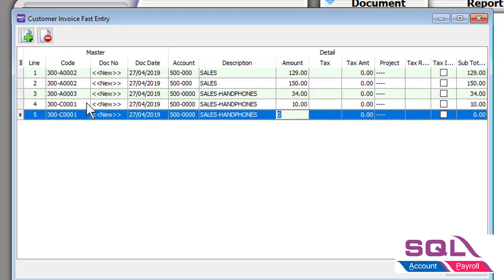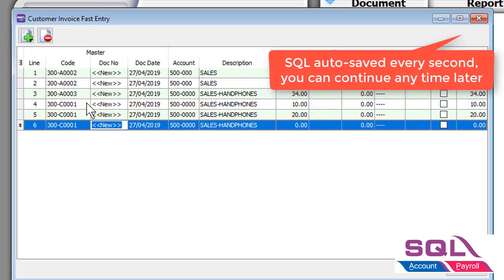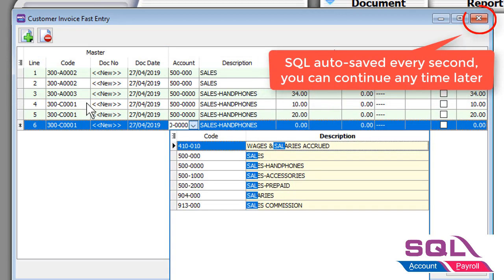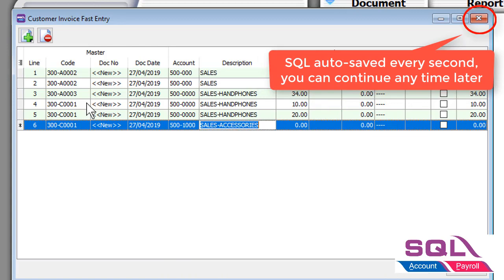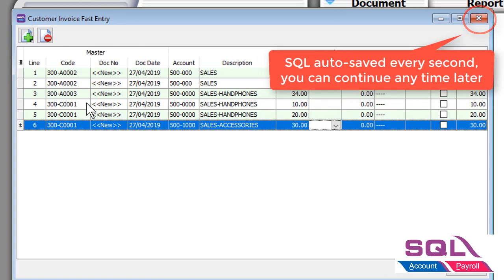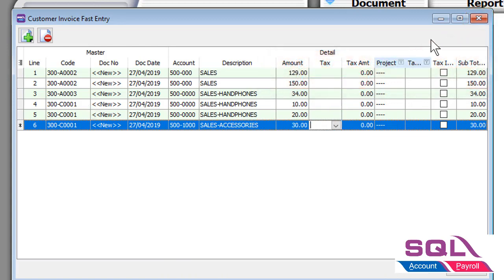The system comes with a built-in auto-saving function that saves whatever you have keyed in every second. This prevents data loss in case of power failures.